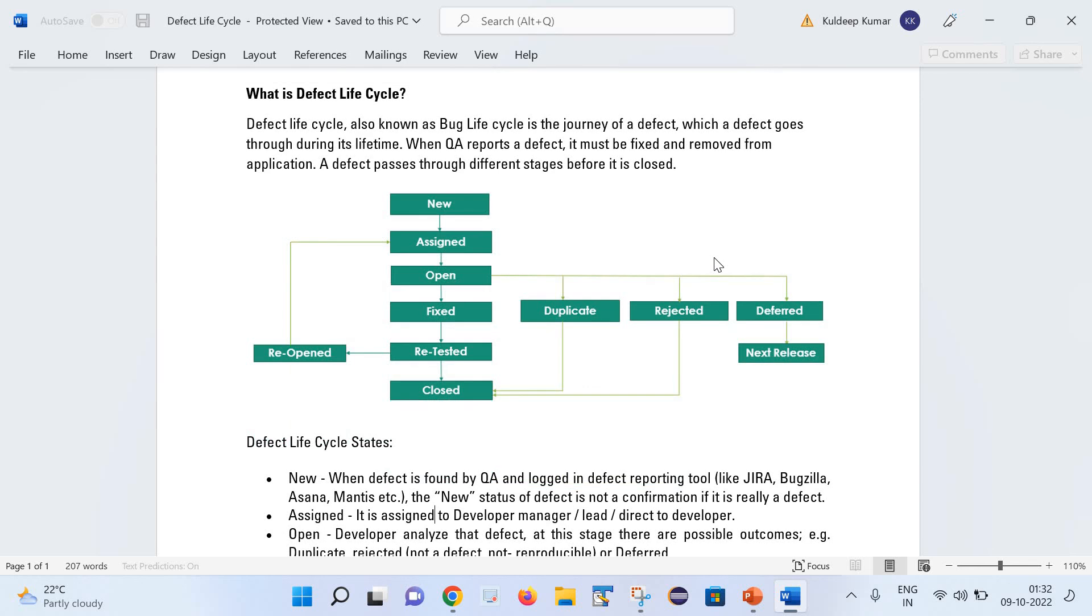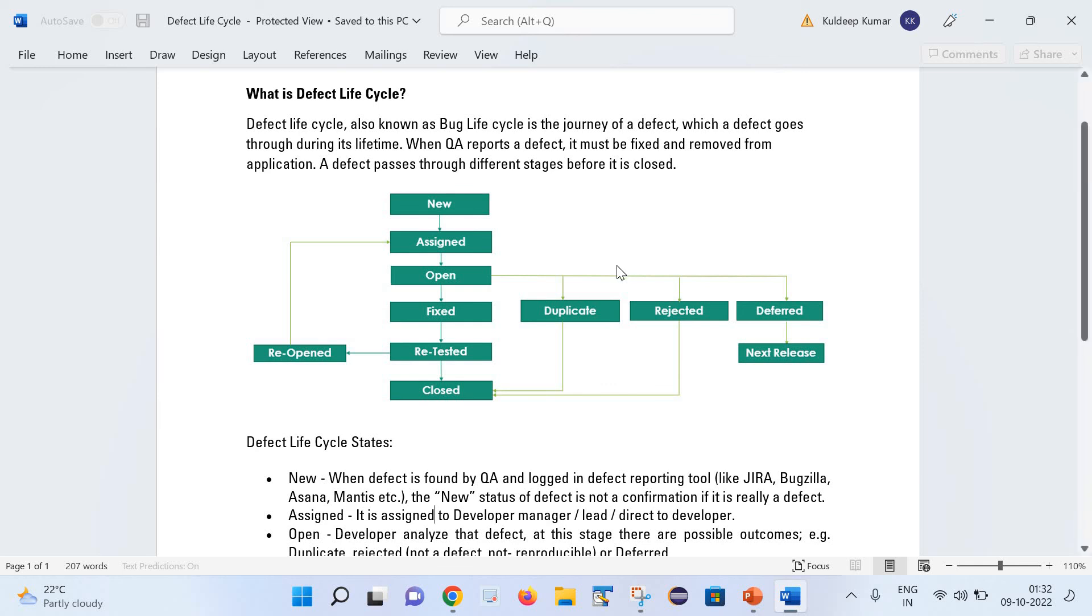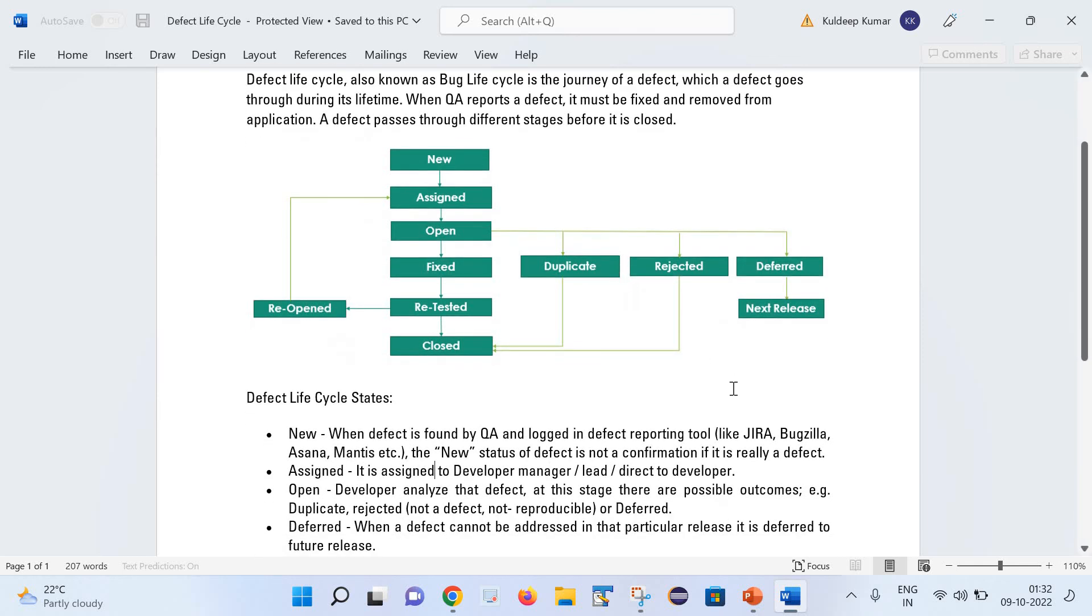And here you can see the diagram for the defect life cycle. It has multiple stages in it. I will try to explain these stages with help of an example.